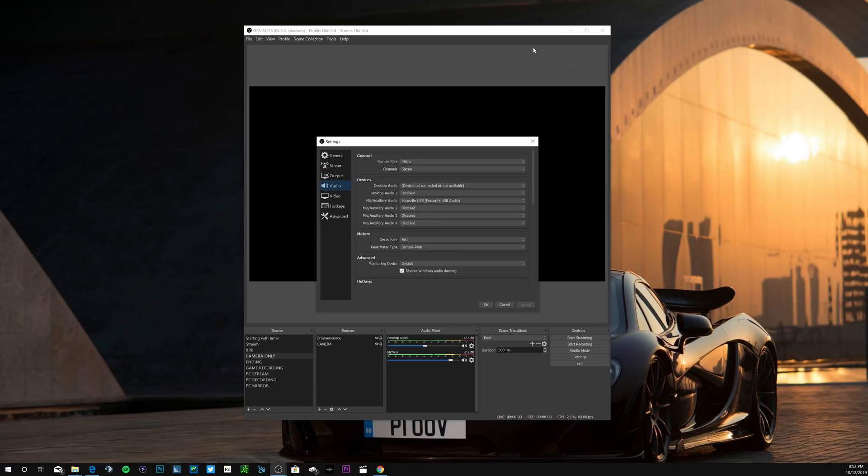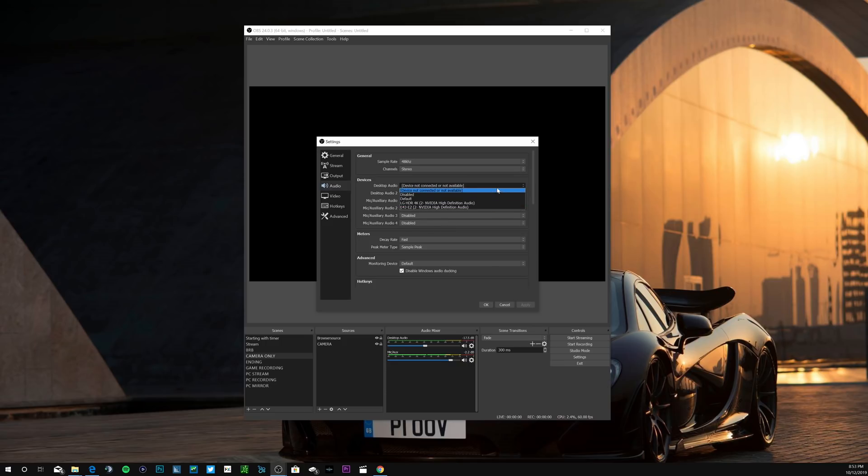Then we'll go into the audio. For the audio sample I leave mine at 48 kilohertz. Then here you'll pick your desktop audio and your mic auxiliary audio. For desktop mine's not set up right now since I'm recording, and mic auxiliary is my Focusrite that is hooked up to my Rode microphone.